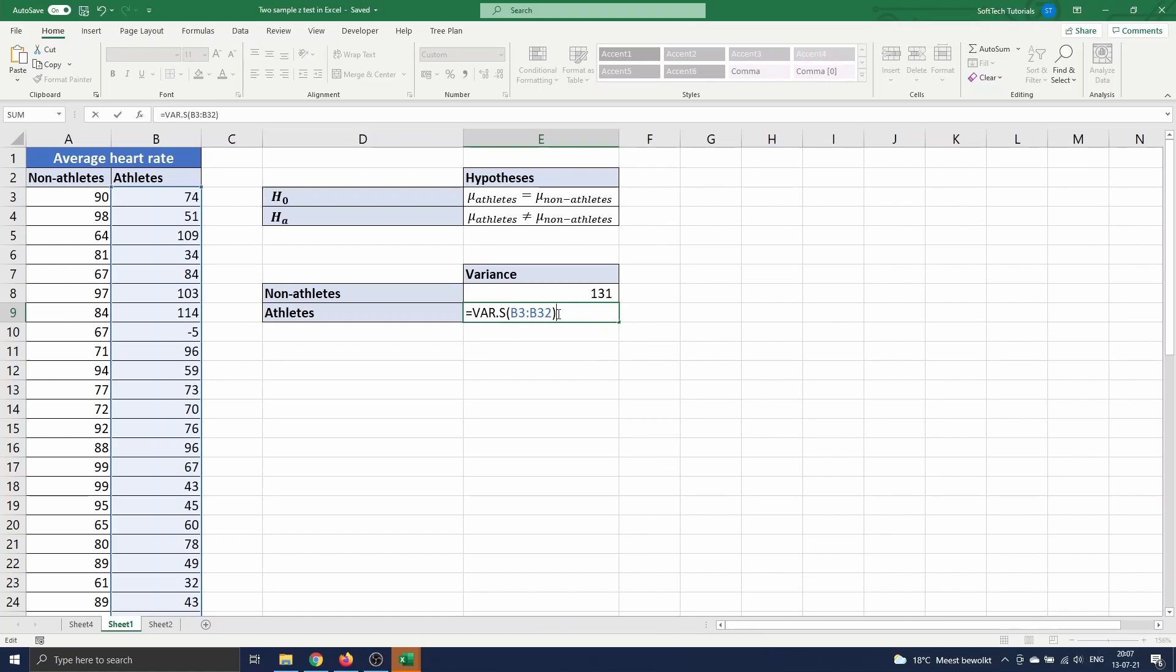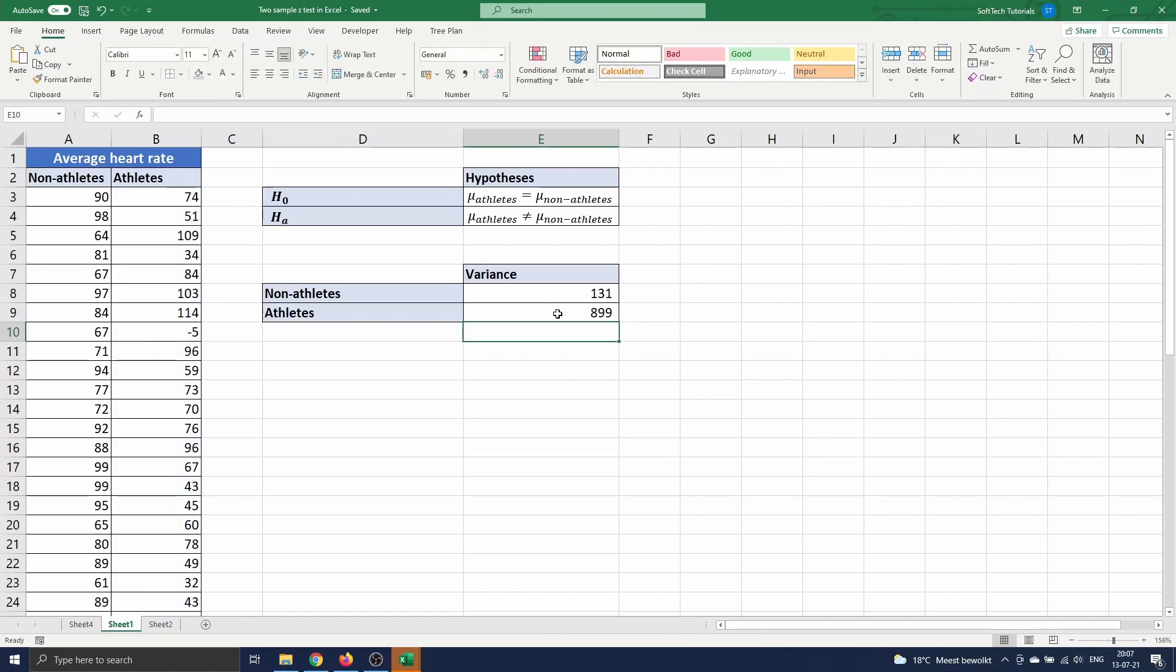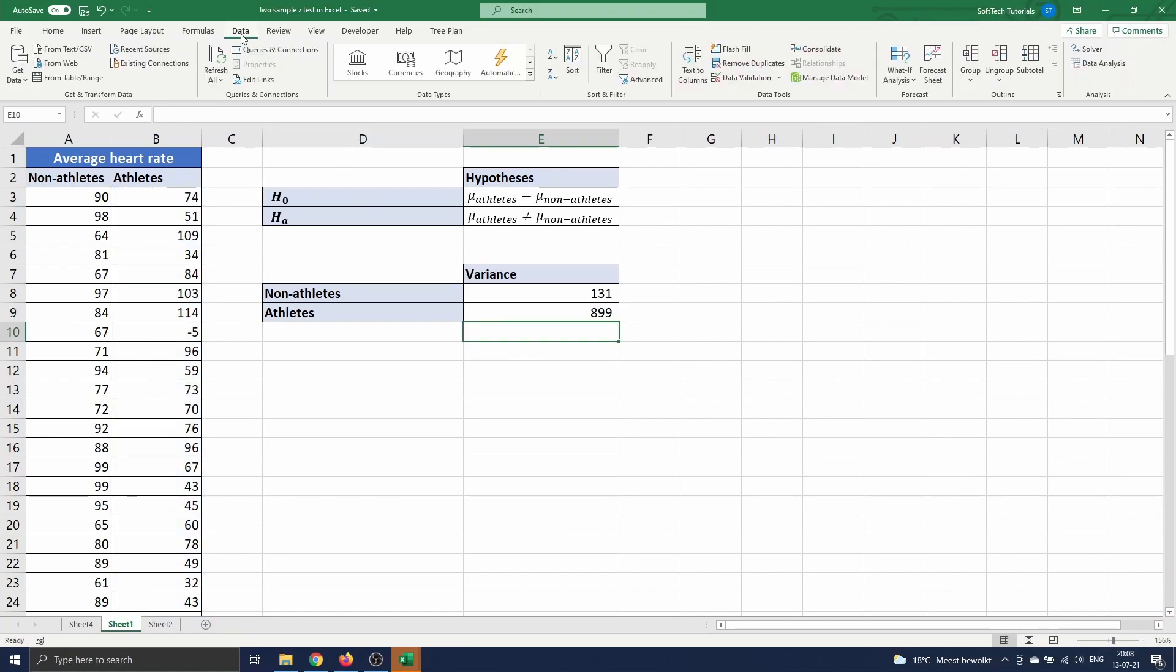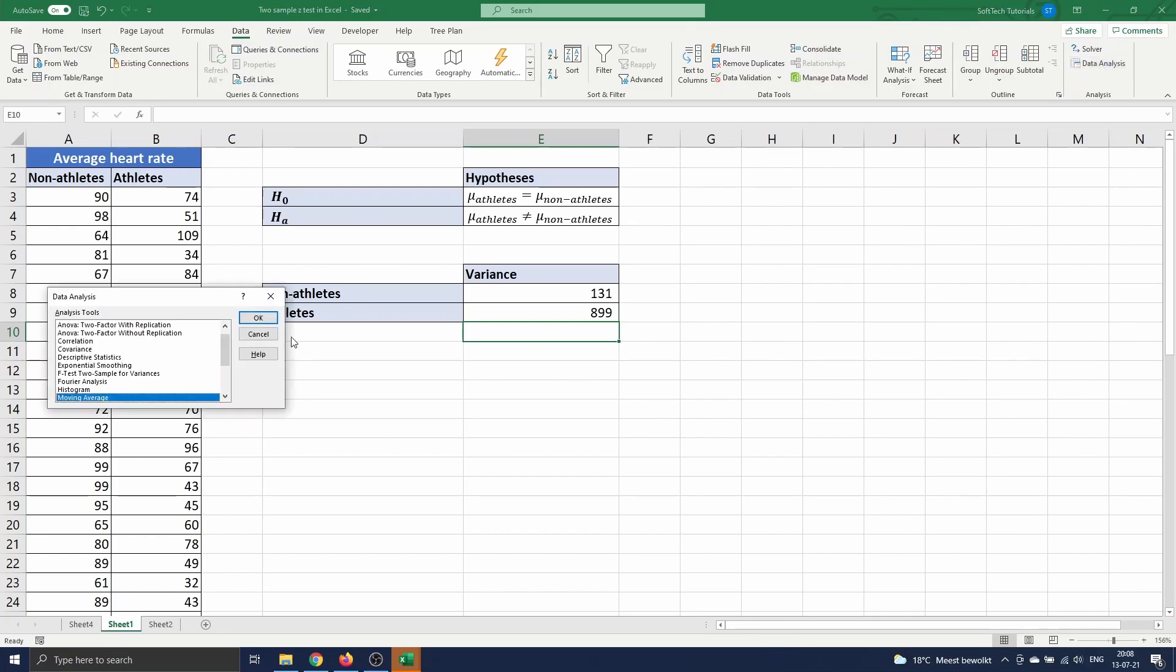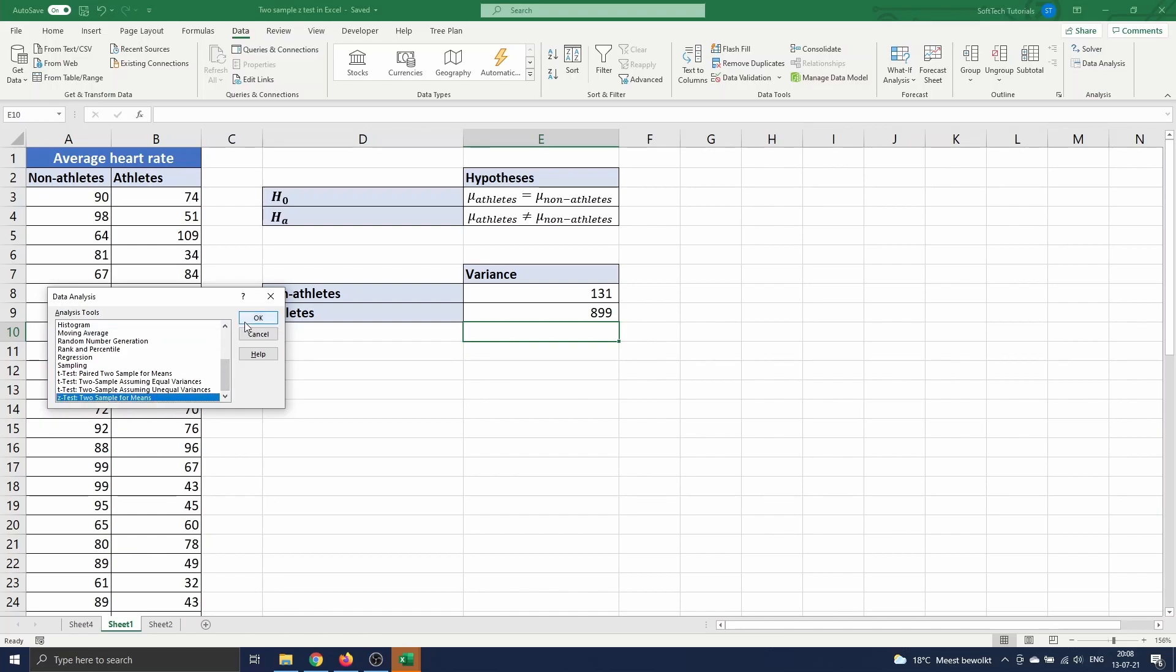Now we are ready to do the z-test. We navigate to data and select data analysis. A menu opens where we scroll down to z-test two sample for means. We select this and press ok.